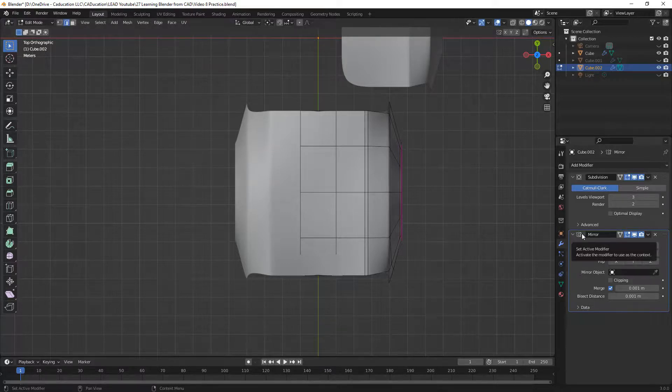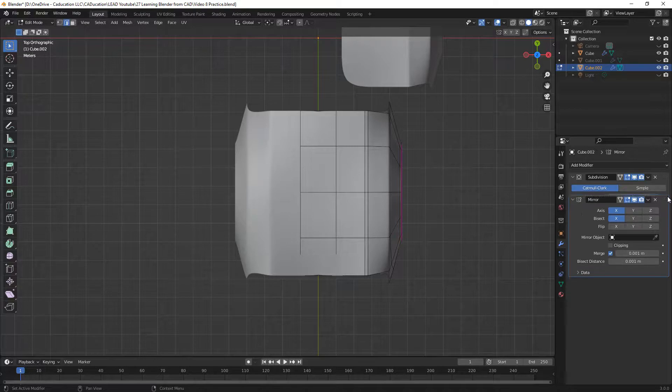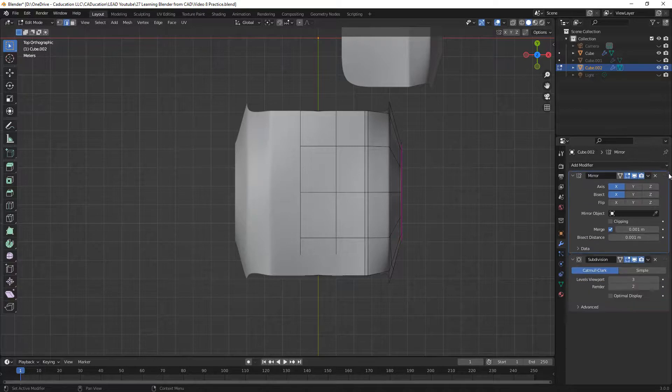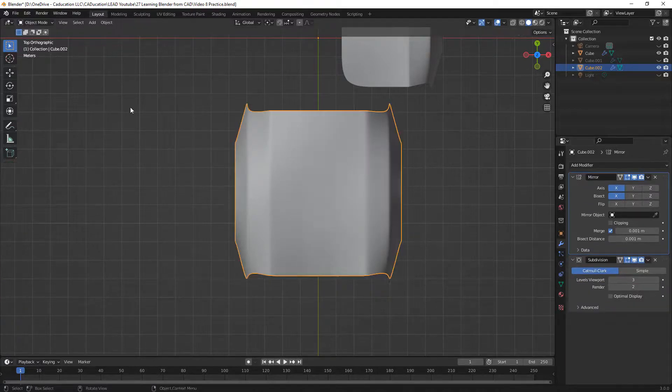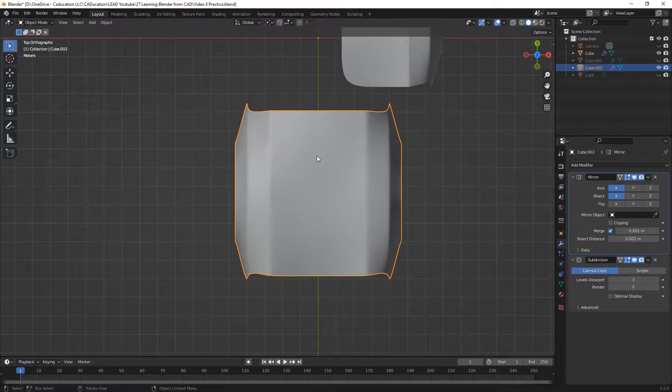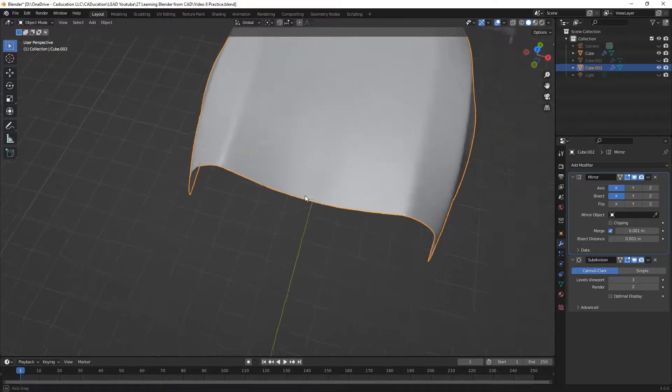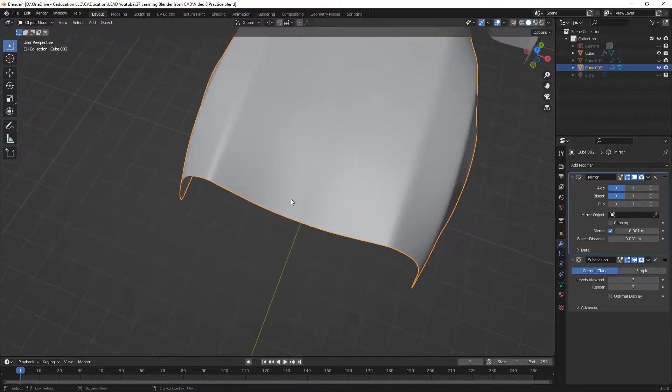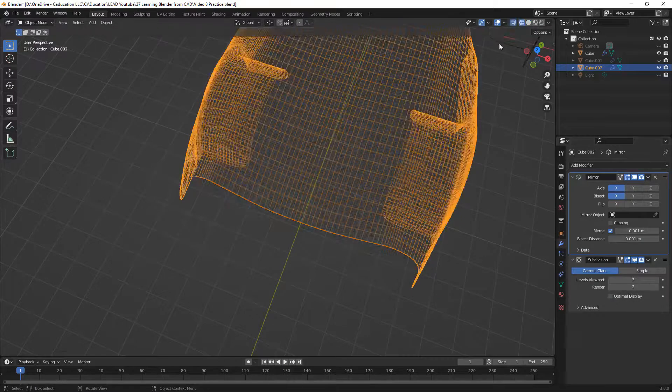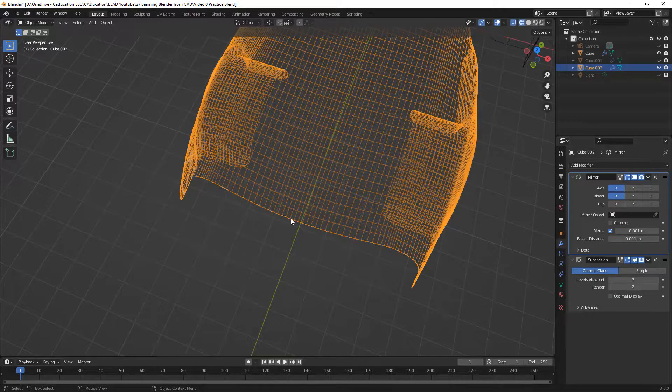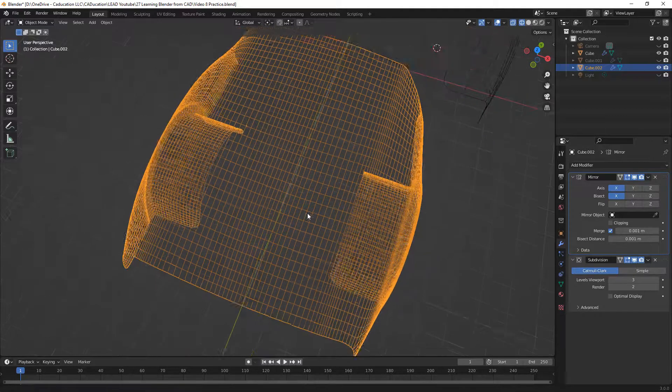What we want to do in this case is make sure that mirror modifier happens before our subdivision. We're going to take the small dot icons in the upper right hand corner of our modifier and drag it up. When we do this, you'll notice if we go back to object mode everything looks nice and smooth and clean now. If we turn off our optimal display and go back to our edges, you can see that everything here is nice and clean.